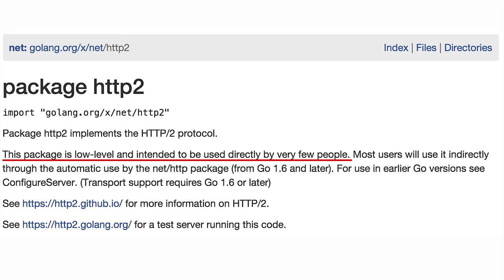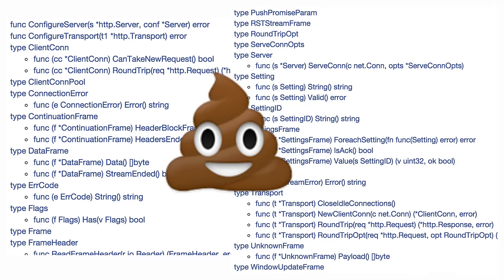There's a package, golang.org/x/net/http2, that implements the HTTP2 protocol. It's a very low-level package used by very few people directly. If you actually just want to use HTTP2 as a user, you should just use Go 1.6 and it's all automatic. But if you do want to use the HTTP2 package directly, there's a lot of useful stuff in there.